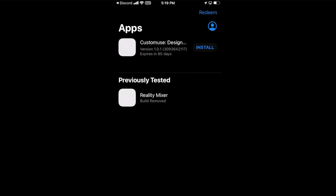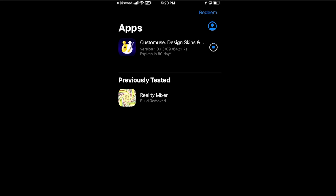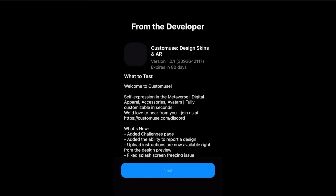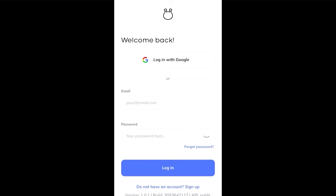Press continue and the Custom Use app should be right there. Press install and it will start downloading. Once it's done downloading, go ahead and press open.